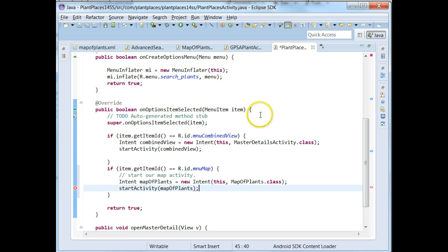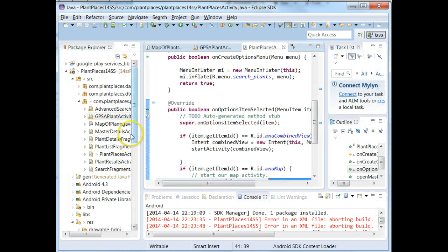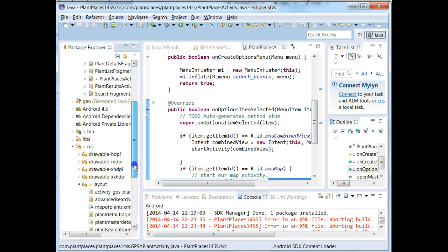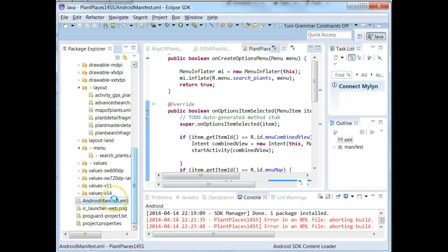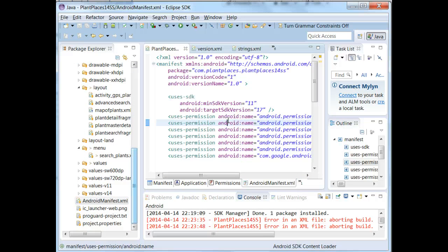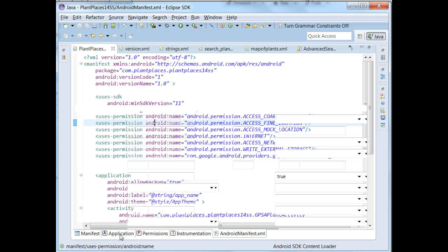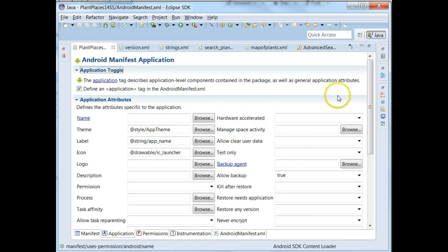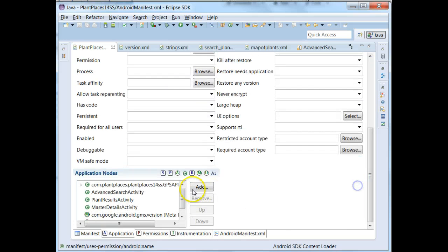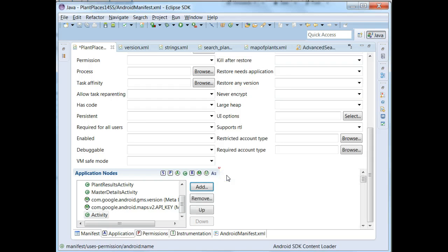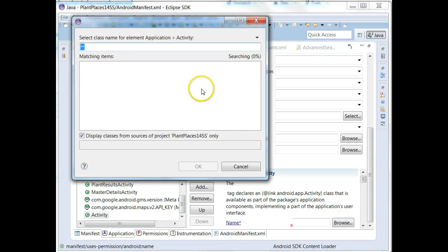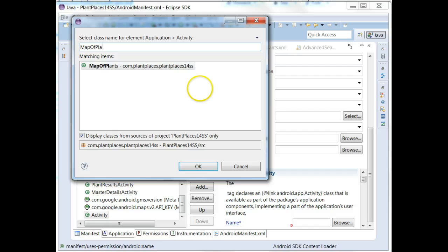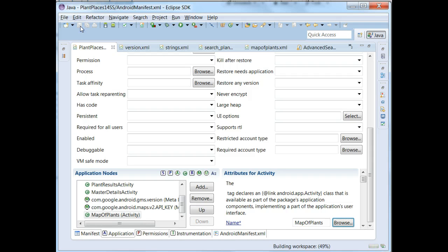Now, if we're going to invoke an activity like this through an intent, we also need to register it with the Android manifest. So I'm going to go to the Android manifest. And once again, control M so we can look at this in high def. And then I'll click on the application tab. The application tab, I'm going to scroll down. I'm going to choose add. Activity. And then we're going to choose browse. And we're going to say map of plants. And save. And we're all set there.